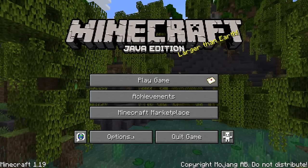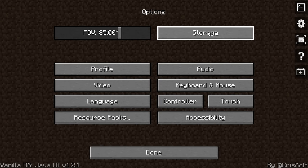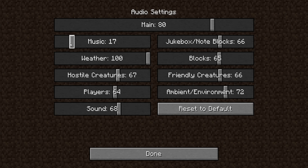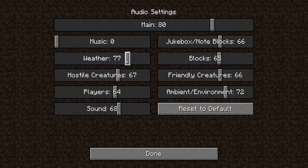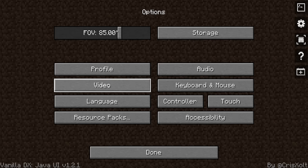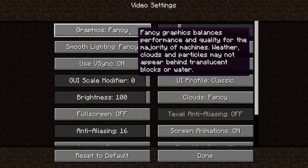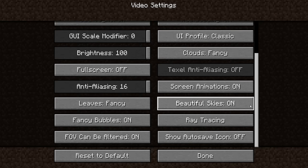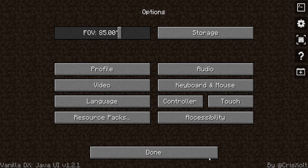In Options you've got your FOV, Storage, and Audio. The audio is set up so you can adjust your music — I have it off because we already have overlay music. You can also adjust Weather and Hostile Creatures audio. Video Settings has Graphics set to Fancy or Fast, and Brightness you can slide all the way up and down. It's really smooth.